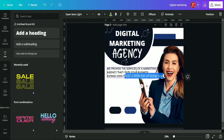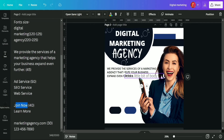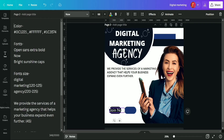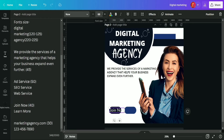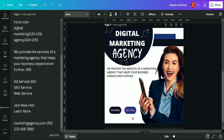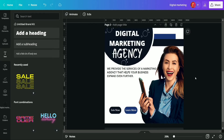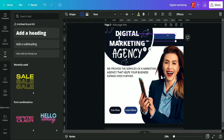Now we add a text box and write 'Join Now', placing it above the first shape and changing its color to white with a font size of 40. In the second text box we write 'Learn More' by copying it, then adjust its position as well. Finally, we group these two shapes and text elements together.